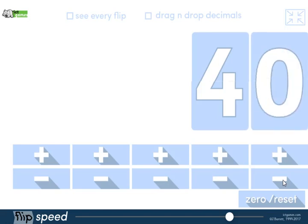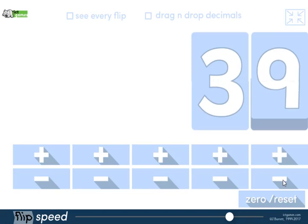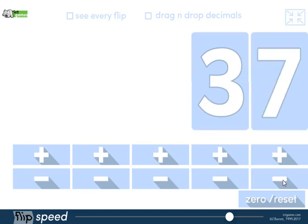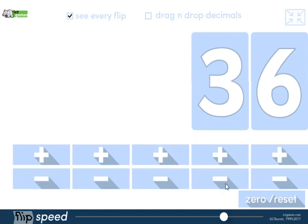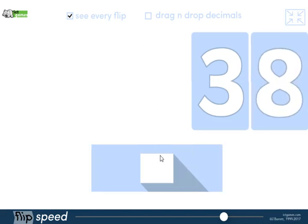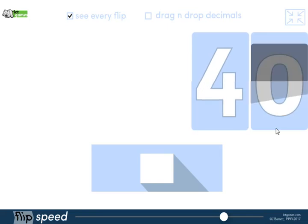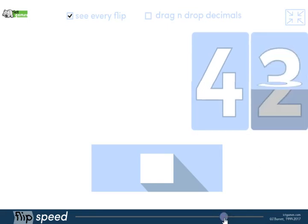What I can also do is see every flip. I've just set it to see every flip, and what happens is when I add a hundred now or take away a 10, whatever I do, it will show me every single flip. That's going quite quickly.